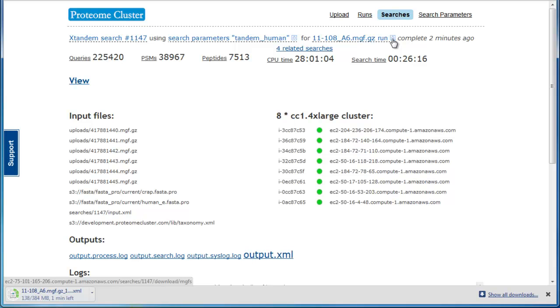For X!Tandem searches, run statistics including numbers of queries, peptide spectral matches, and peptides are shown. For all searches, the CPU time and search time are displayed.